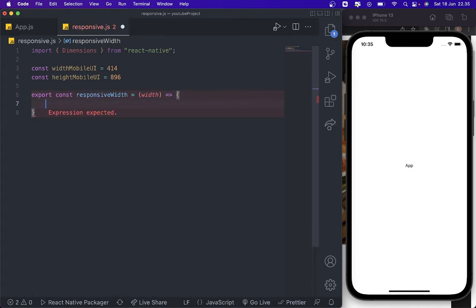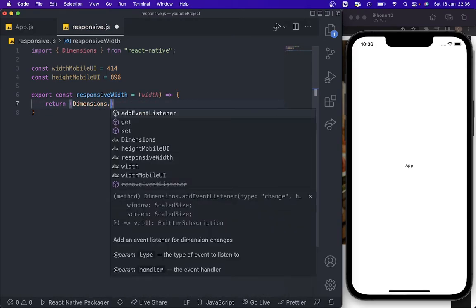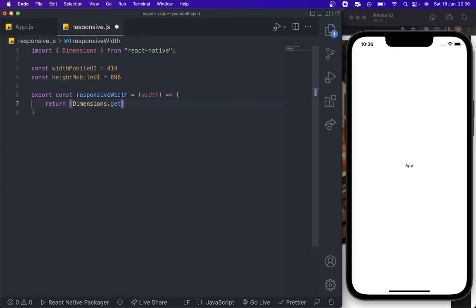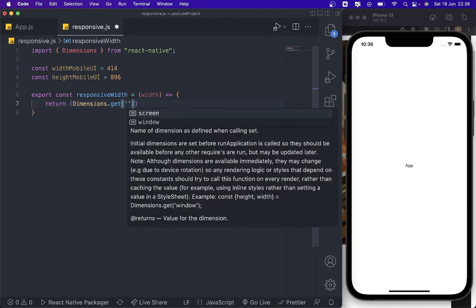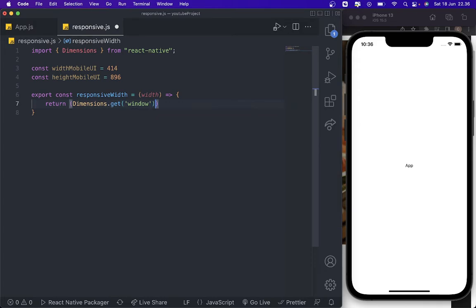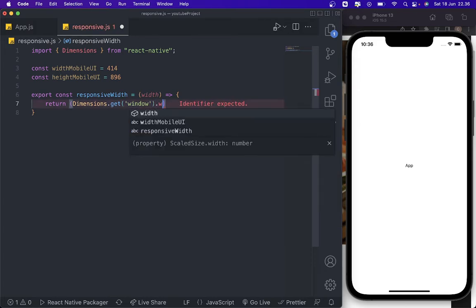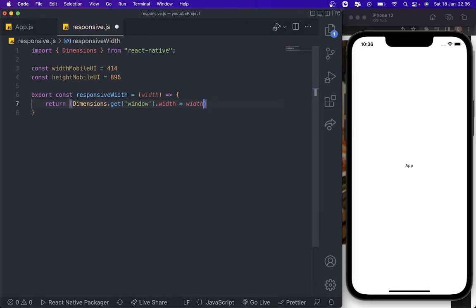And then return Dimension.get window dot width, multiple width, and then divide by width mobile UI.